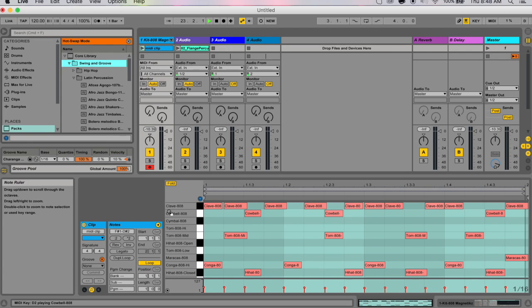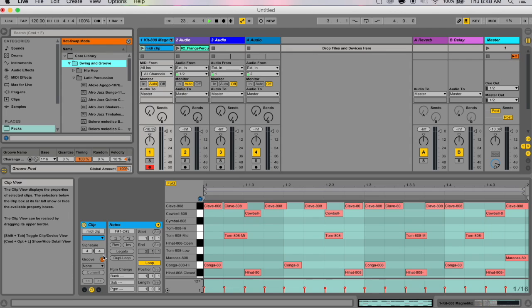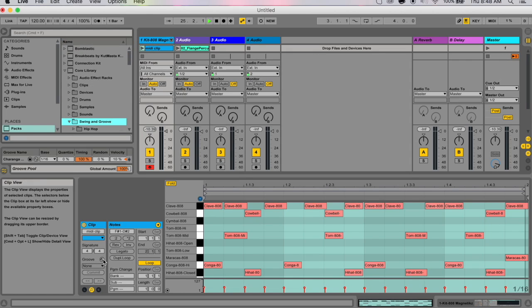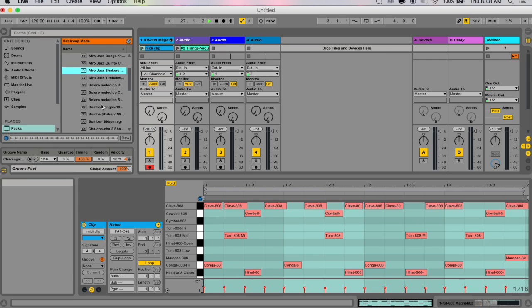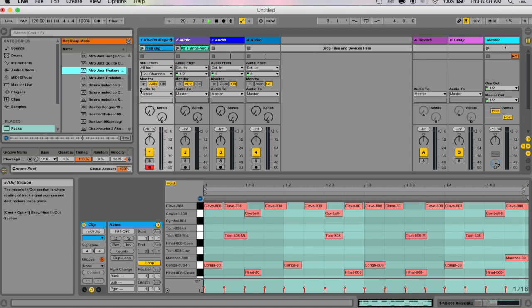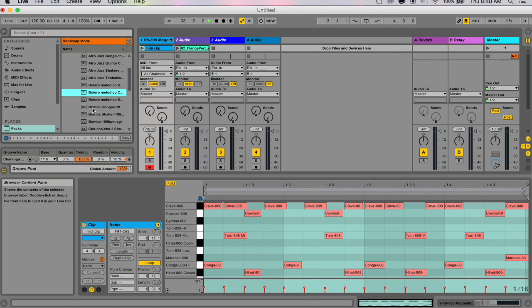If you go down to your clip and click this little recycle-looking button next to groove, it'll go orange and you're in hot swap mode. This is also an option in audio, so it's not MIDI specific. Audio and MIDI both have hot swap mode.